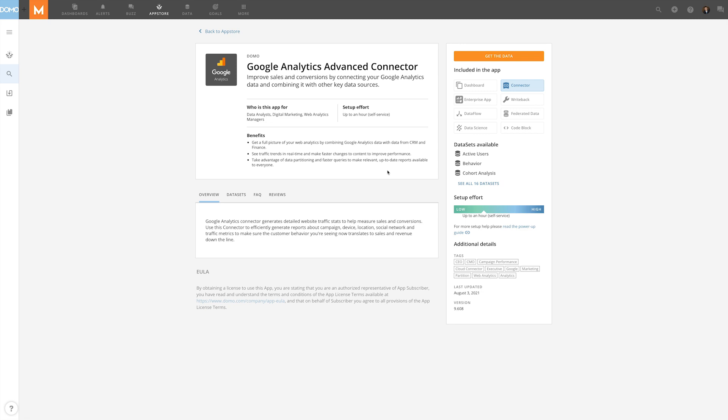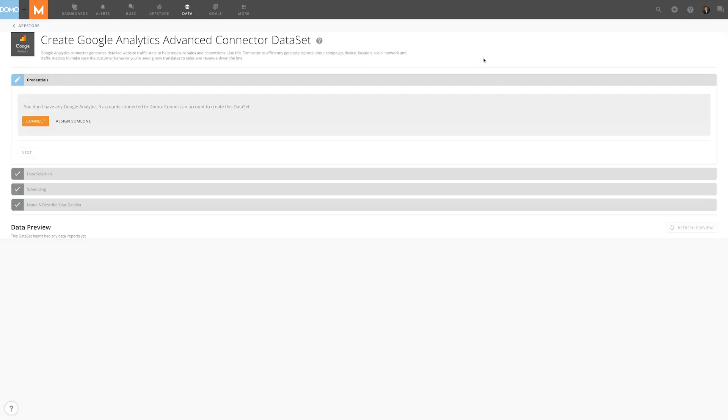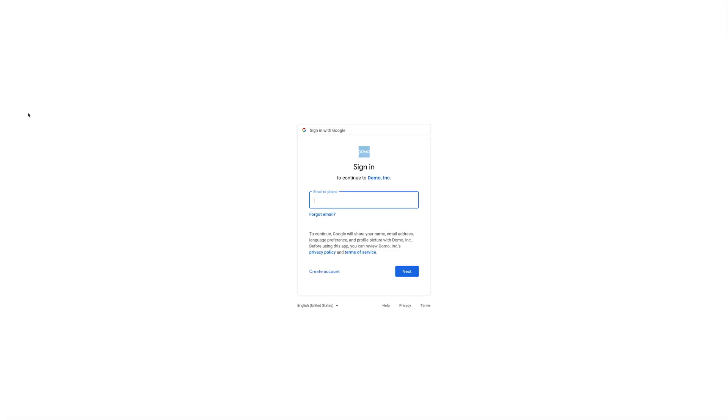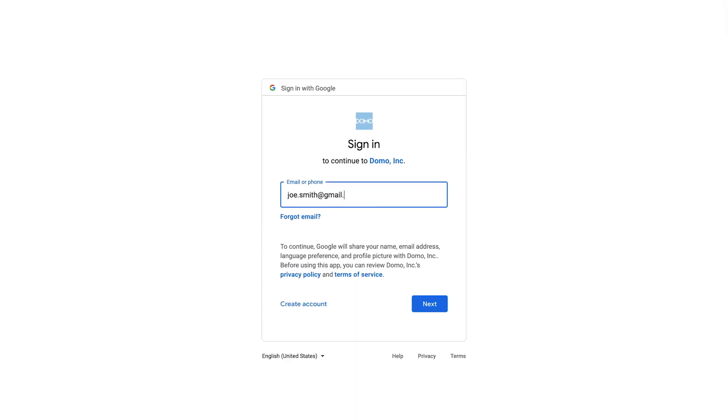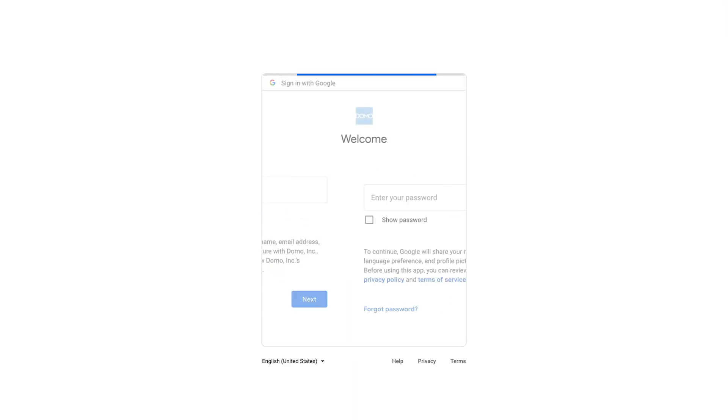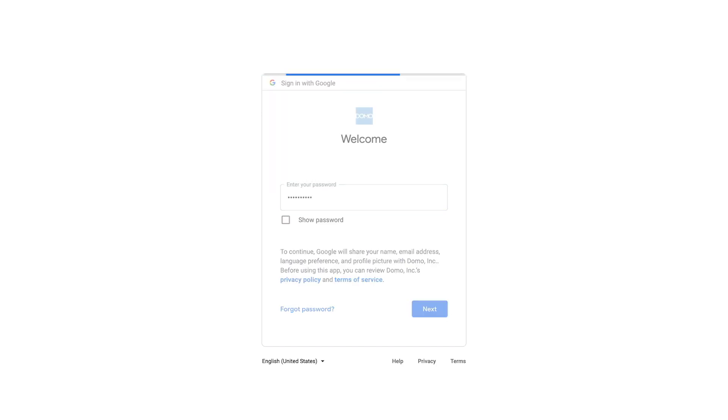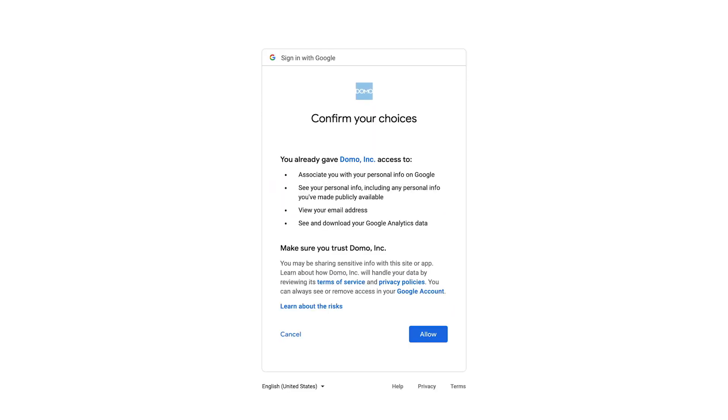To get started, select Get the Data. The first step is to provide credentials. We'll do that by clicking Connect. It will prompt us to log into our Google account, then ask for permission for Domo to access the account. By clicking Allow, our account credentials will be securely saved in Domo.